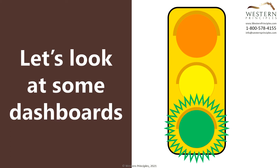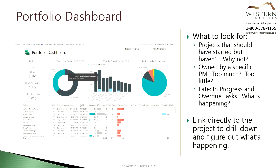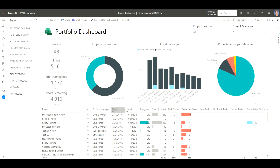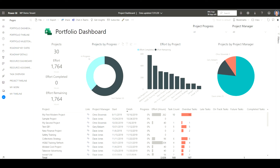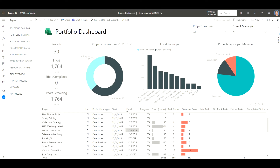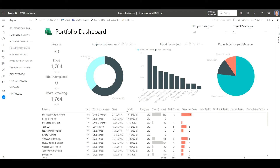Let's jump into Power BI now and look at eight of the out-of-the-box Project for the Web dashboards. Let's start with the portfolio dashboard. Here we are inside our portfolio dashboard inside our browser. Let's start by looking for projects that haven't started. All we do is click on the not started side of our donut and now we've filtered all the projects for things that haven't started. The question we would ask here is, why haven't these projects started? They're late — why haven't they started and what can we do about that?